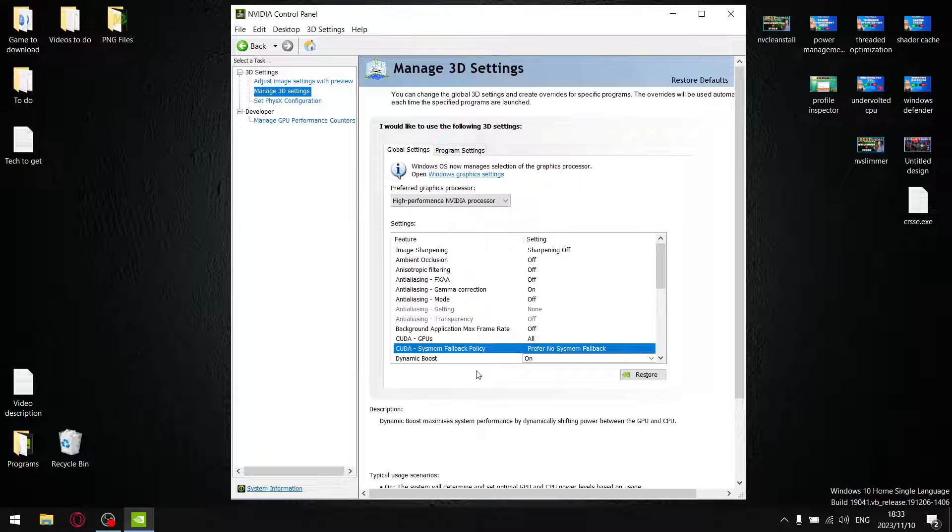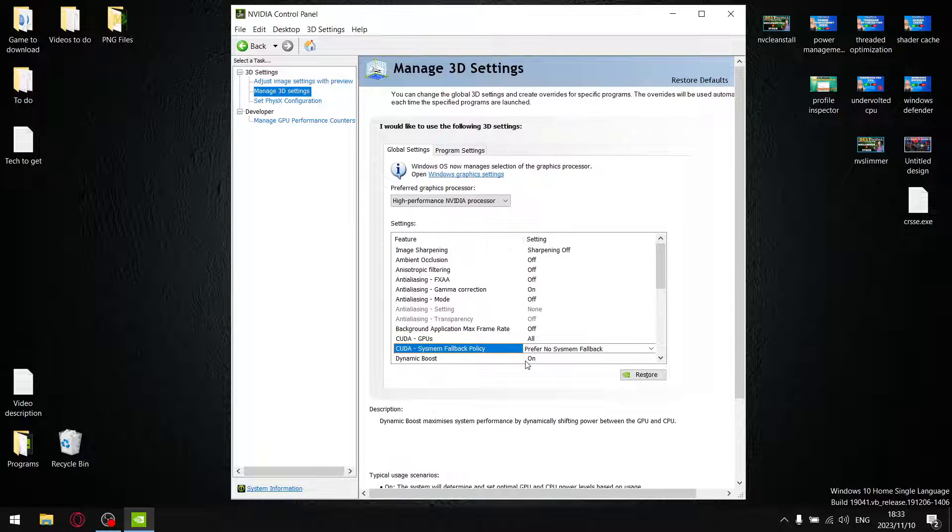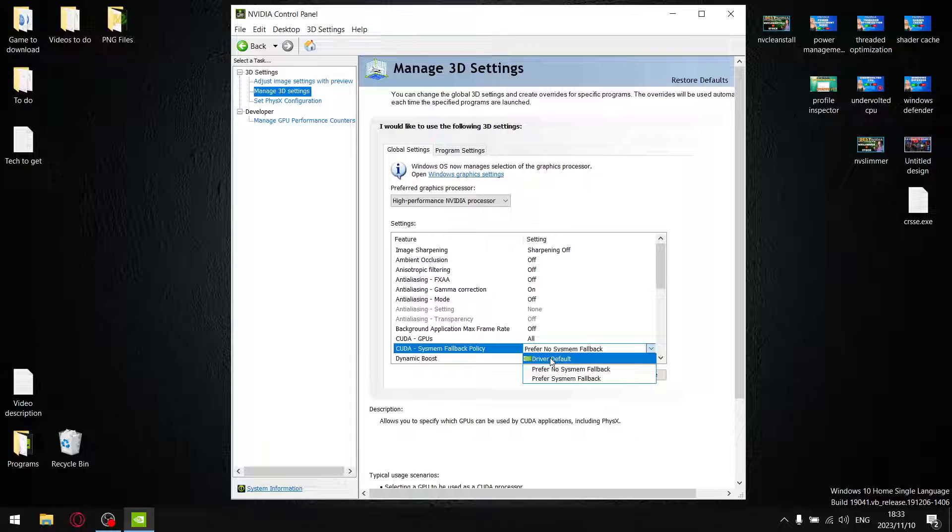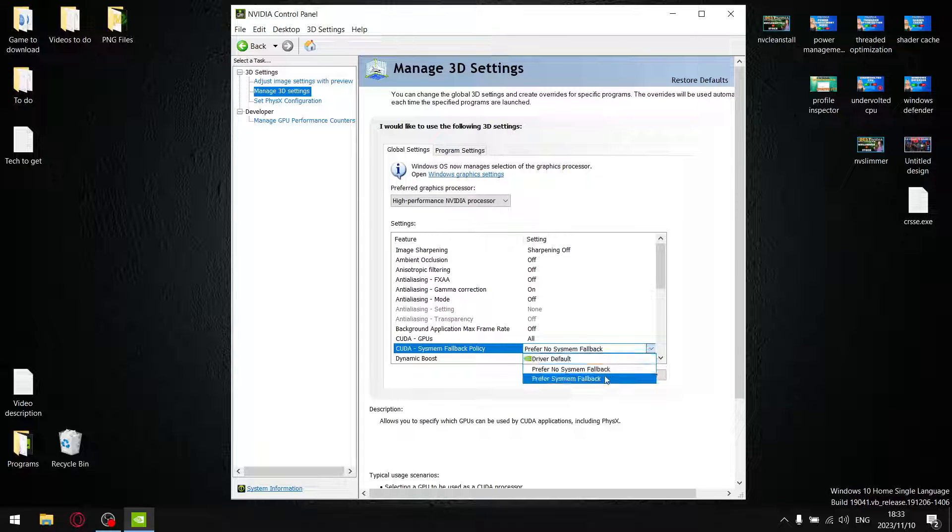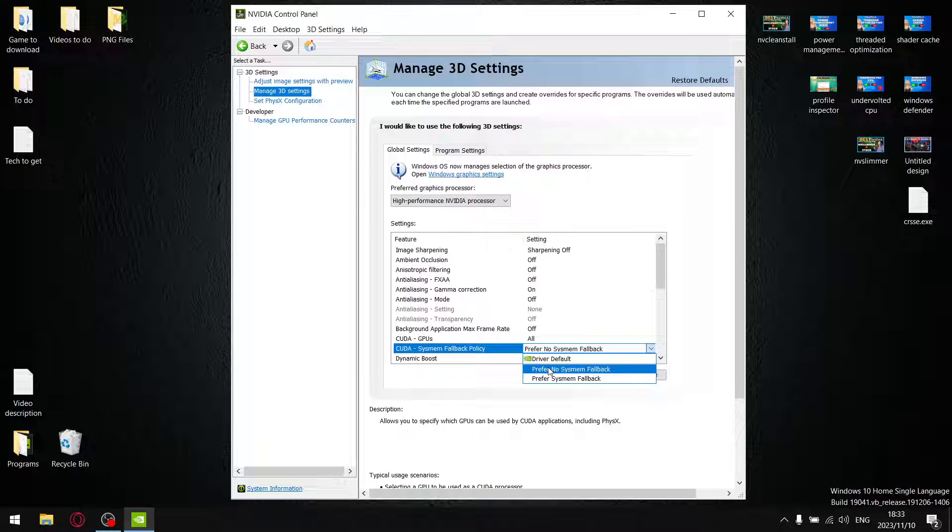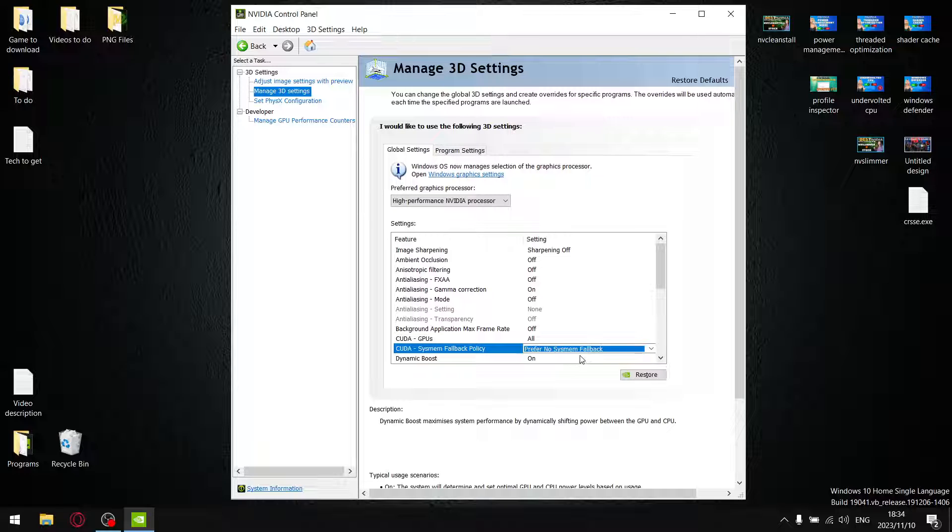The first setting that I adjust is CUDA System Fallback Policy. That's a new setting since 546.01. I did do testing - Driver Default, you actually lose a little bit, probably about 2 FPS in 1% lows if you leave the setting at Driver Default. Prefer System Fallback, you lose maybe 1 FPS in terms of 1% lows. And then Prefer No System Fallback, which is the setting I'd recommend, you're going to get the best 1% lows, the best 0.1% lows, and the best average FPS. So just go ahead and set Prefer No System Fallback. I will link that video at the end just to show you my results on that.